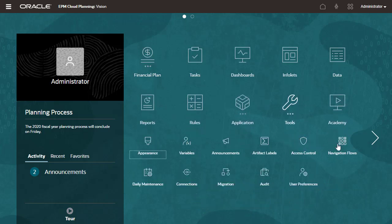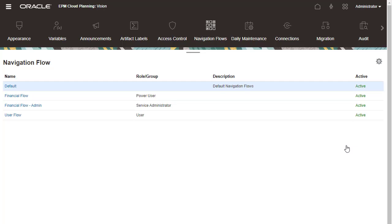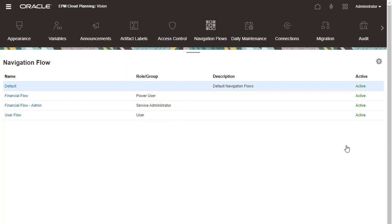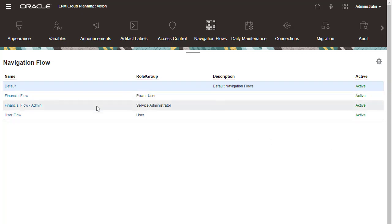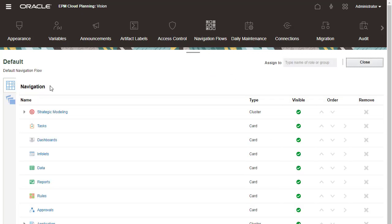You can create navigation flows that control how users or groups interact in the application. Planning comes with a customizable default navigation flow that guides you through the planning process.